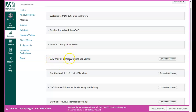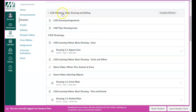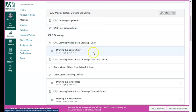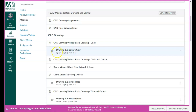Let's look at CAD Module 1, Basic Drawing and Editing. In this module we're going to be doing basic drawing and editing, an introduction to AutoCAD and to drawing in AutoCAD. In some assignments you'll see zero-point assignments, like this first one — Drawing 1.1, Square Cow, is a zero-point assignment. That's just for your benefit and practice; you don't have to turn it in. It depends a lot on your previous skill level with AutoCAD.